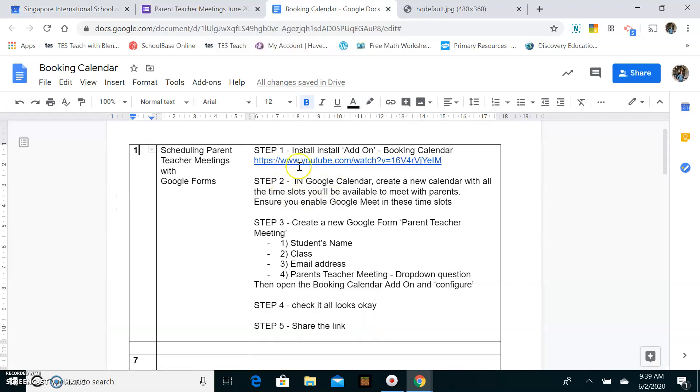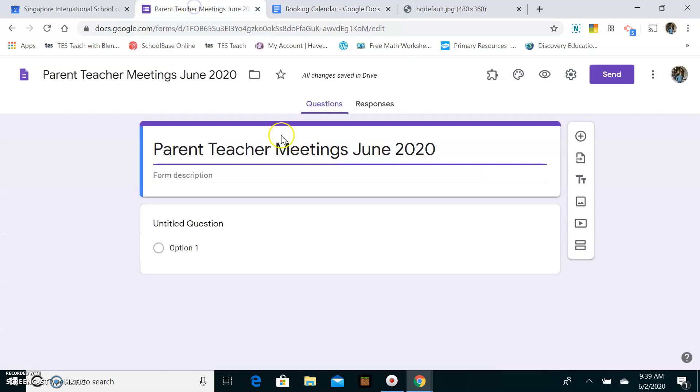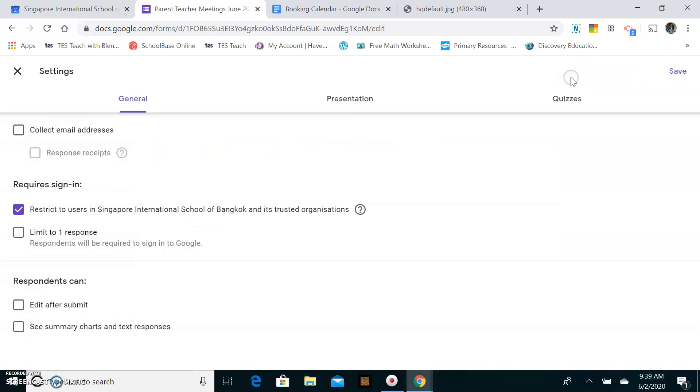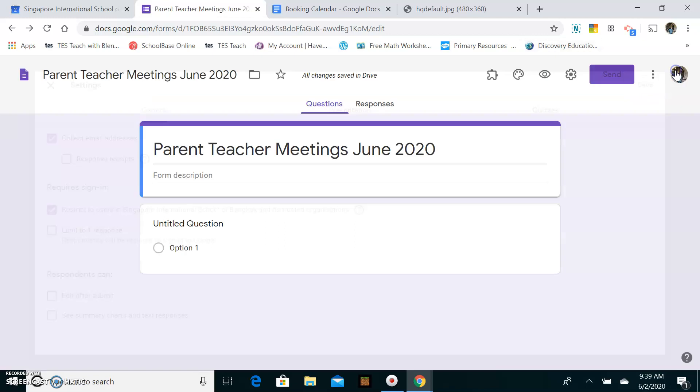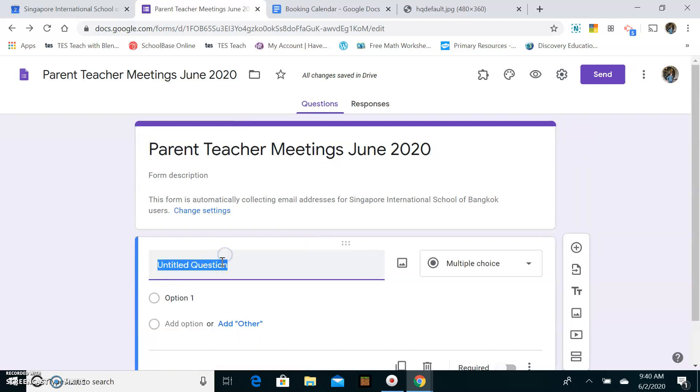So you can see there, step one created, step two created, moving on to step three. So step three, something I would suggest when you're doing any Google Form is to collect email addresses, just so you know who's replying to you, especially when you're dealing with parents, because you don't want to get mixed up between one parent or another or anything like that. So I'll collect the parent's email so I know who it is that I'm meeting.